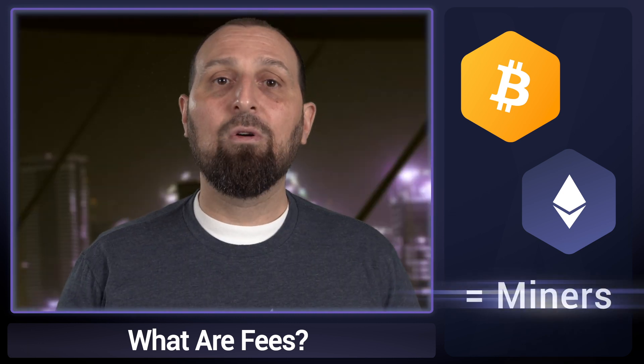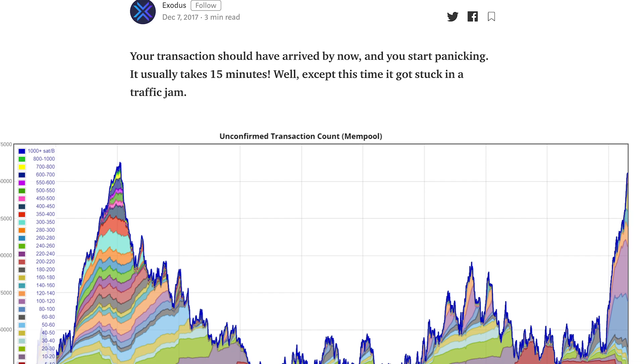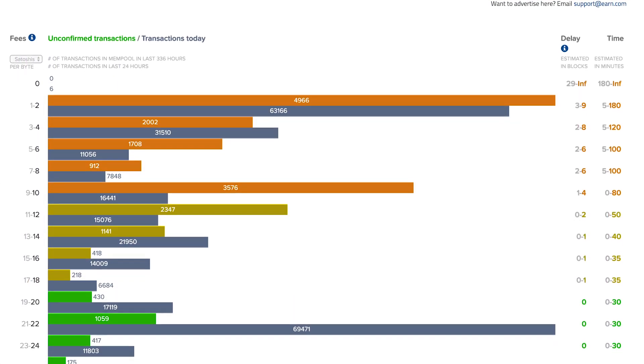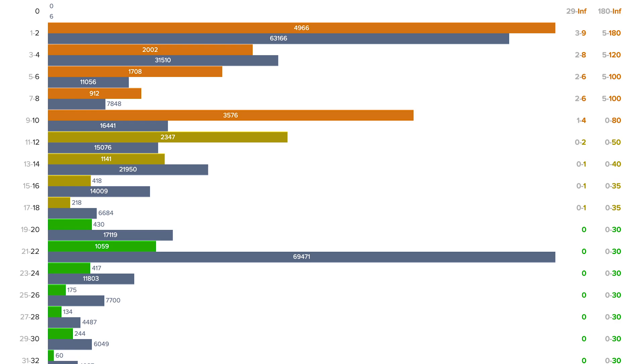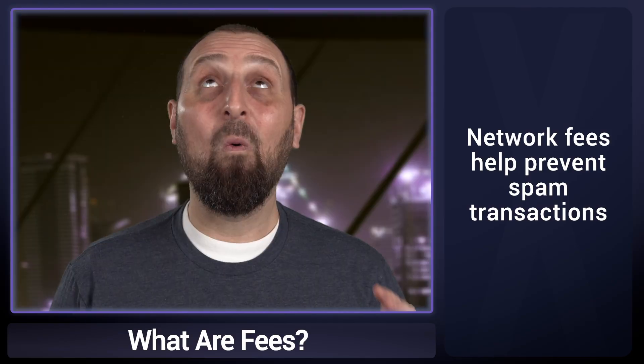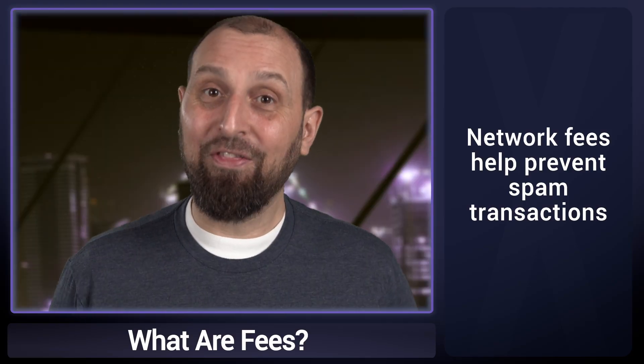On the Bitcoin and Ethereum networks, along with many others, there are individuals who we call miners who are constantly spending resources like computing power and electricity to help process and secure all transactions on the network. The more crowded, or the more transactions needing to be processed, results in an increased cost to make a transaction. This method helps prevent spam transactions.